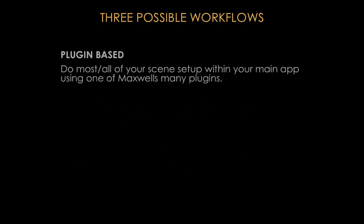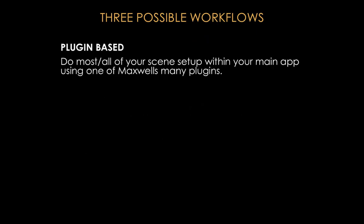There are three possible workflows you can use with Maxwell Render. The first one is plugin-based, which means that you'll be doing most or all of your scene setup within your main application using one of Maxwell's many plugins. One of the advantages here is that Next Limit actually gives you, for free, all of Maxwell's 15 plugins that it currently has. So with every license of Maxwell, you can also download any plugin you want. This can be very useful, for example, if you do your modeling in a CAD application but you wish to also animate it or do a camera animation in a dedicated 3D application such as Cinema 4D. You can just download both plugins and it won't cost you anything extra.